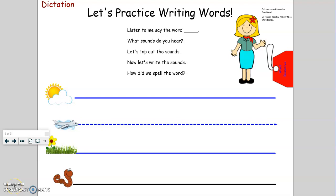Today during phonics we are going to begin by practicing writing words. I'm going to write a word, and while I'm writing the word, think about what sounds you hear in the letters that I'm writing. Then we'll tap it out together and read the word.